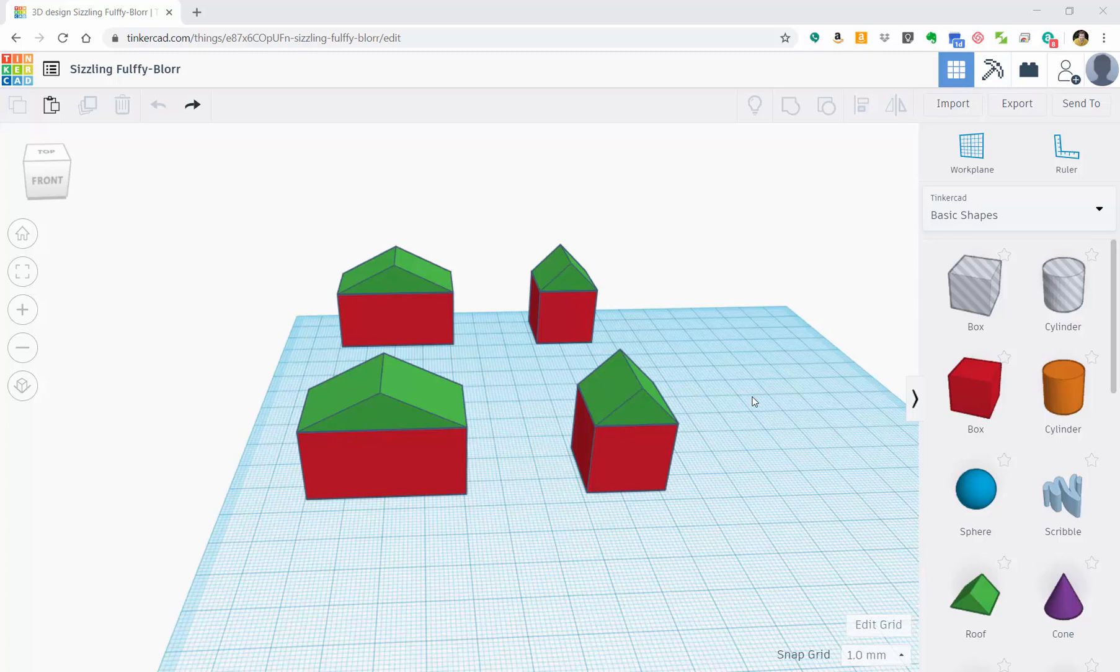Okay, so now we're back. In this video we're going to talk about how to take these two individual pieces of the house—both the bottom red block and the top triangle of the roof—and turn them into one solid object.